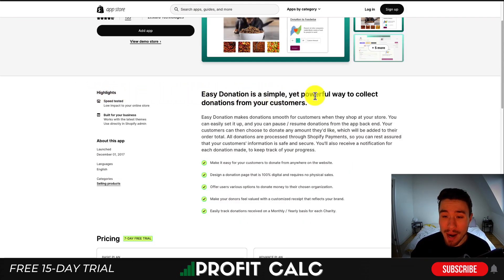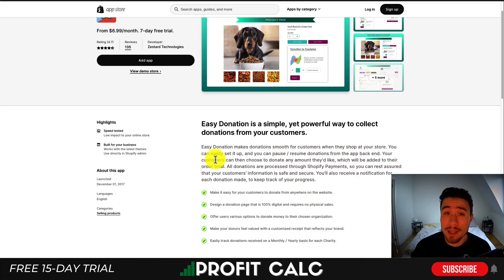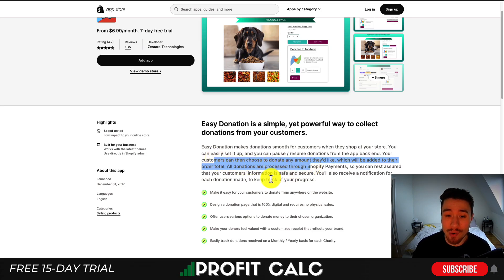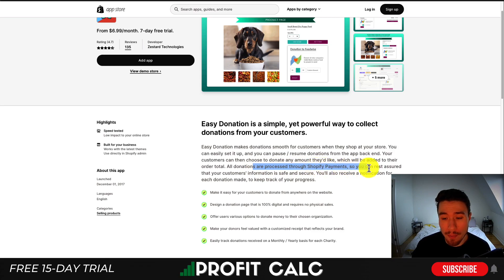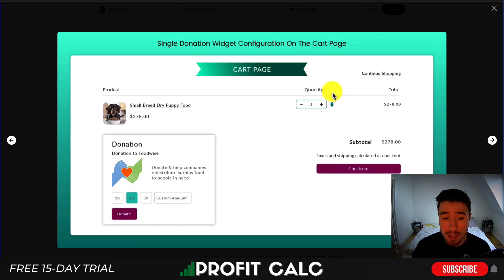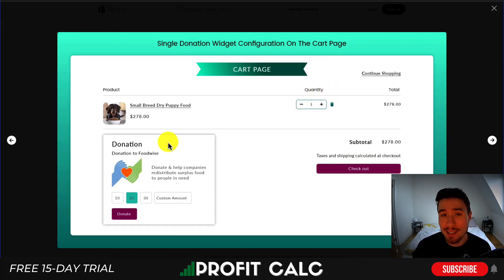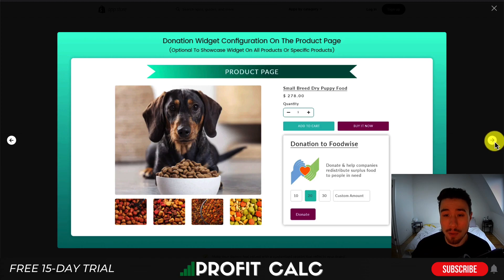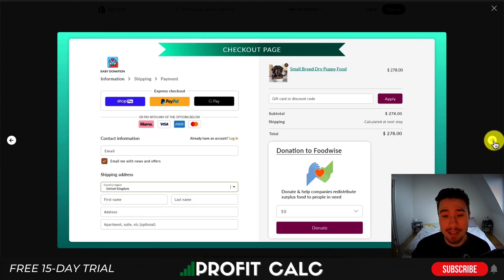The third app is Easy Donation — a simple yet powerful way to collect donations from your customers. Customers can choose any amount they want to donate and it's added to their order total. All donations are processed through Shopify Payments, so your customers' information is kept safe and secure. Looking at the UI, it's a similar format where the customer can select how much to donate, shown on the product page and in the checkout experience.